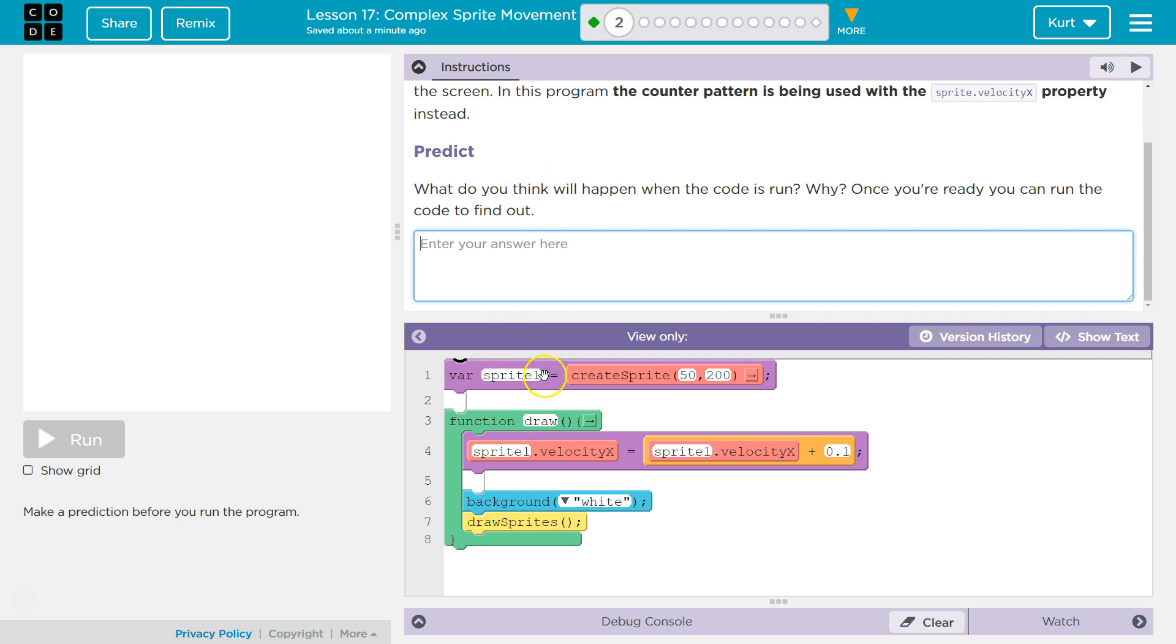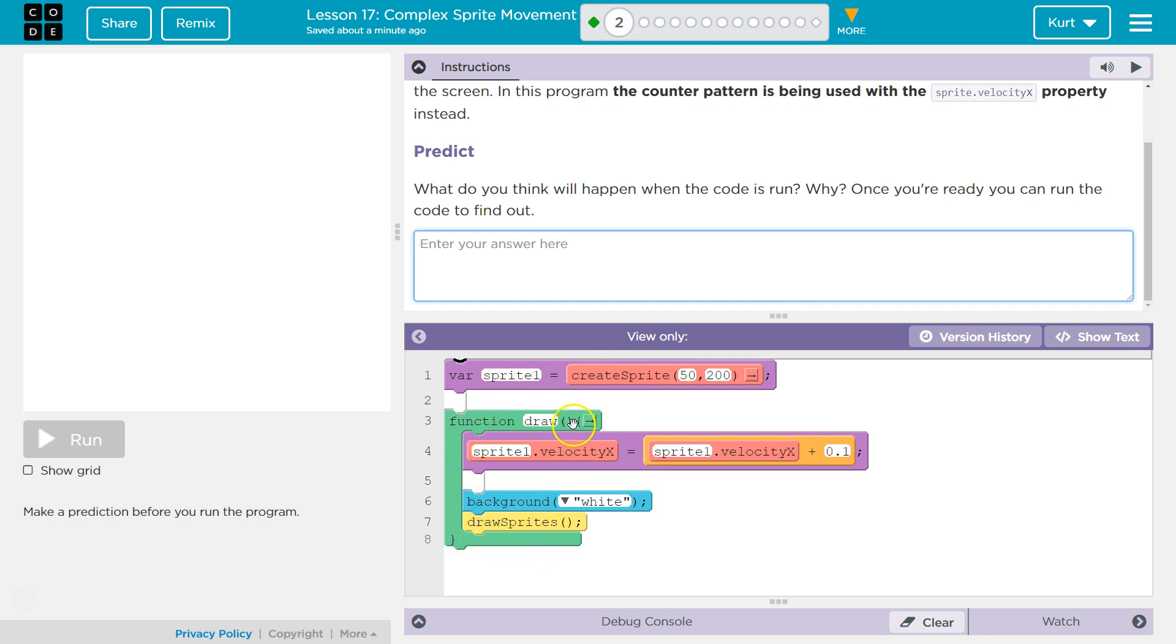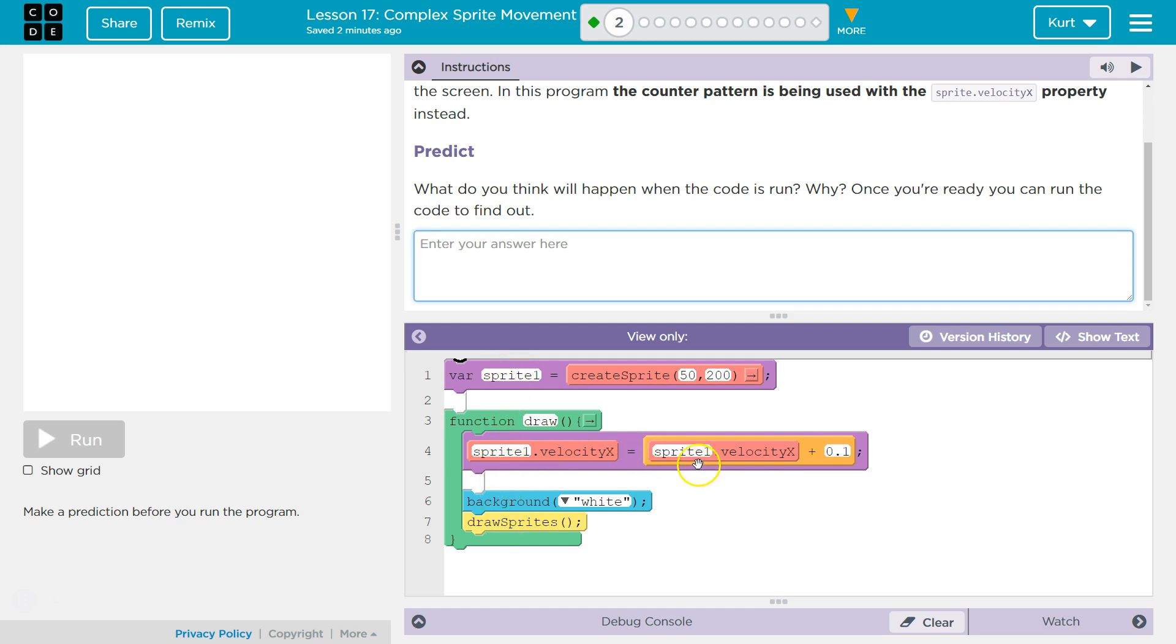Let's take a look at the code. Variable sprite 1 equals create 50. So this is where we create this variable and we're assigning it to the name sprite 1. Then we're going to enter our draw function. Draw sprite 1 dot velocity. So we must be setting the velocity of this animation, or of this sprite 1 variable.